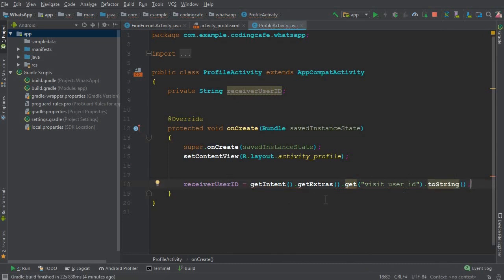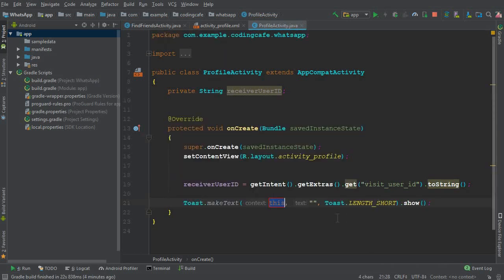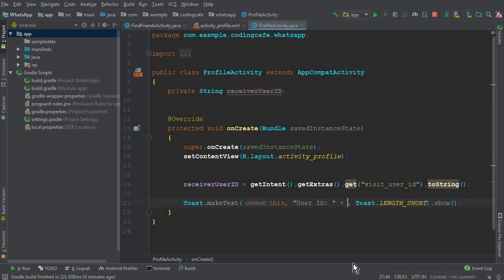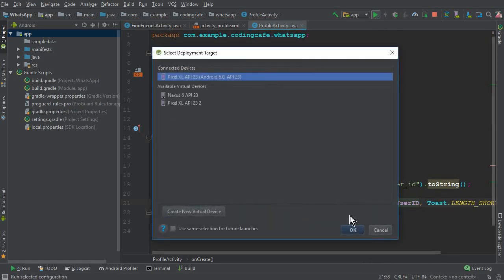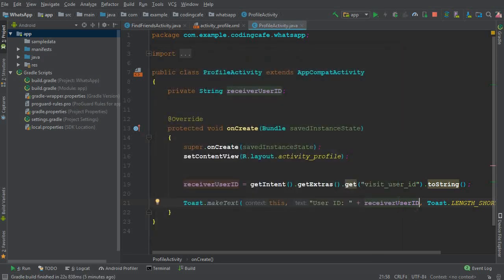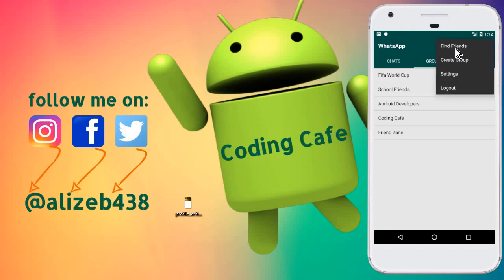To verify that we are retrieving the user ID correctly, we display it in a Toast message passing `receiver_user_id`. We just want to check whether it is working or not, and later we will use this unique user ID to display the full profile information of that user.